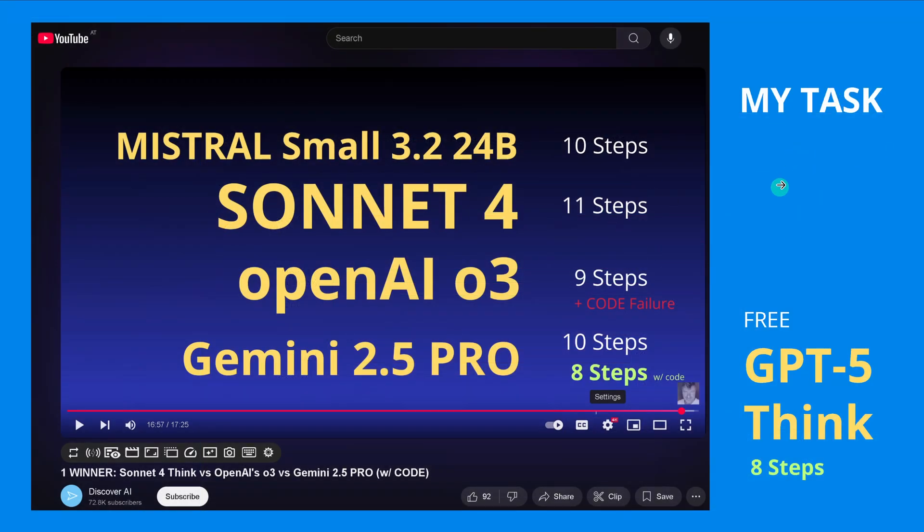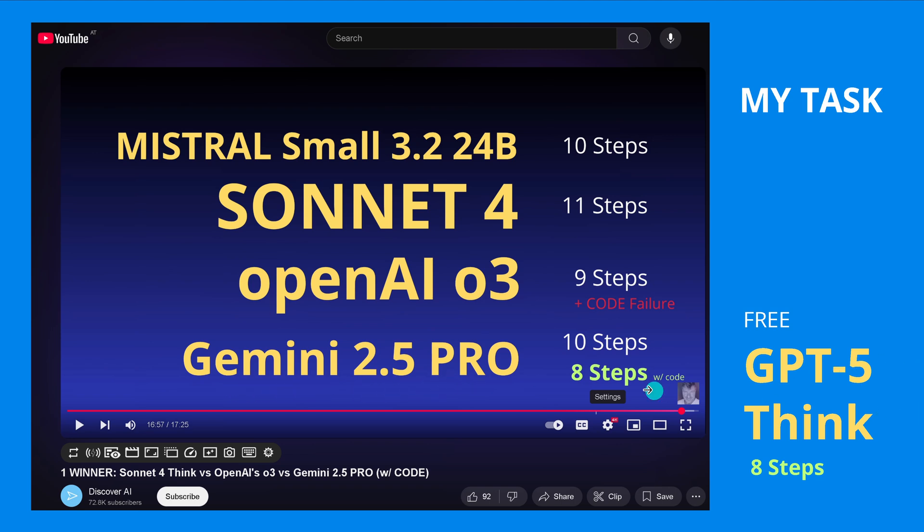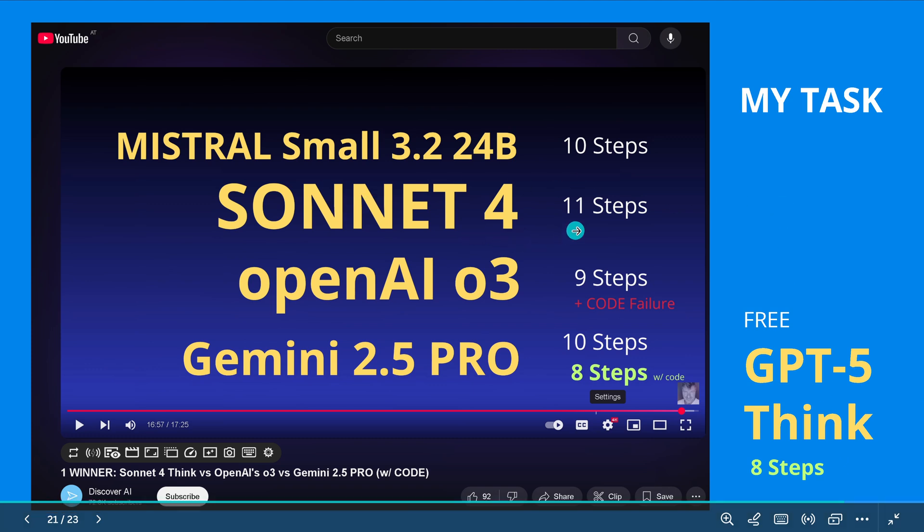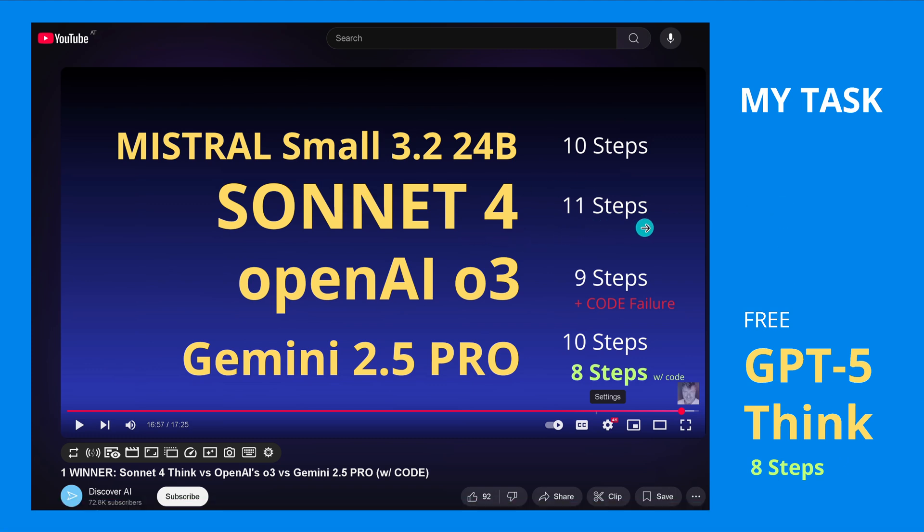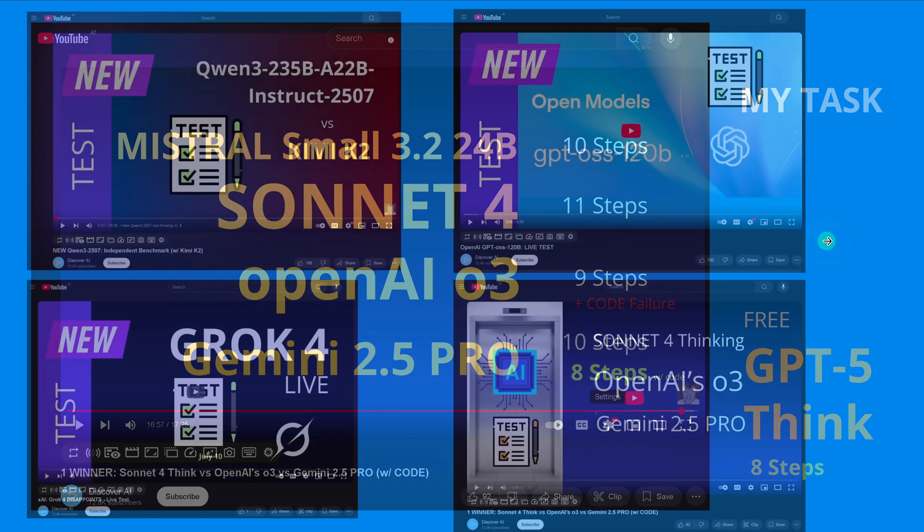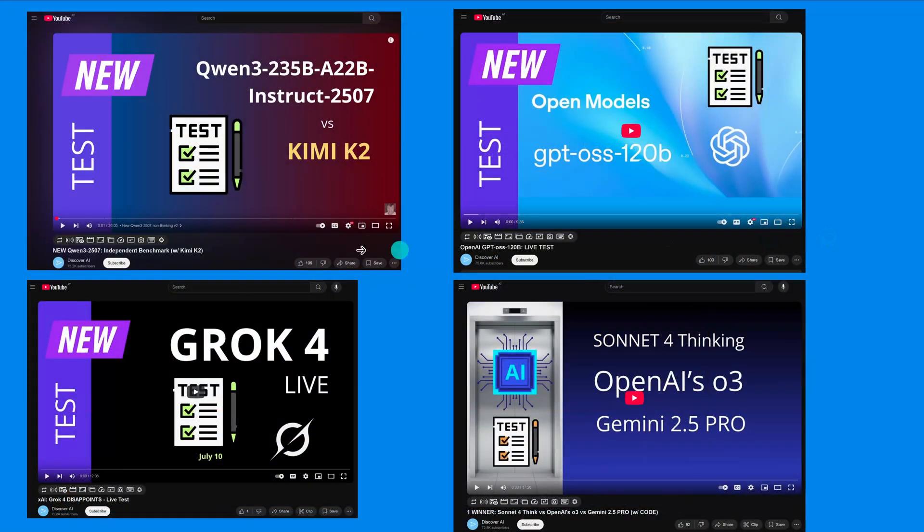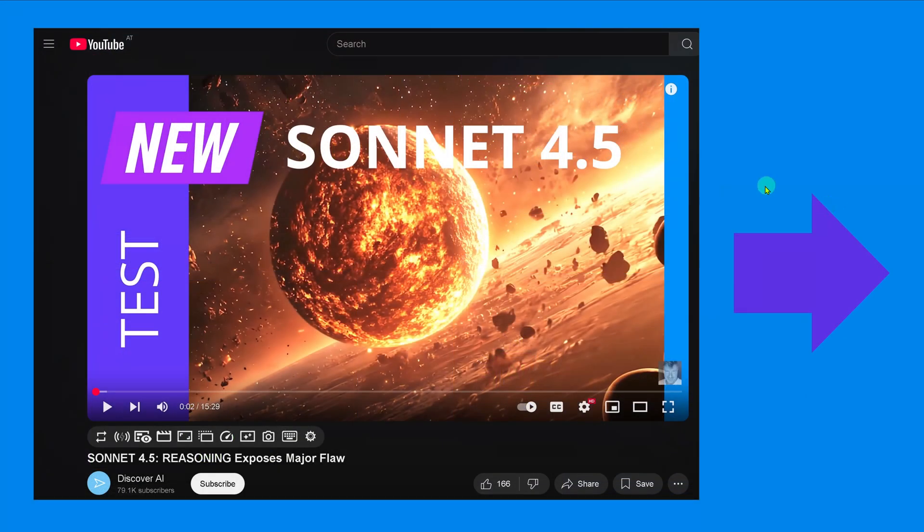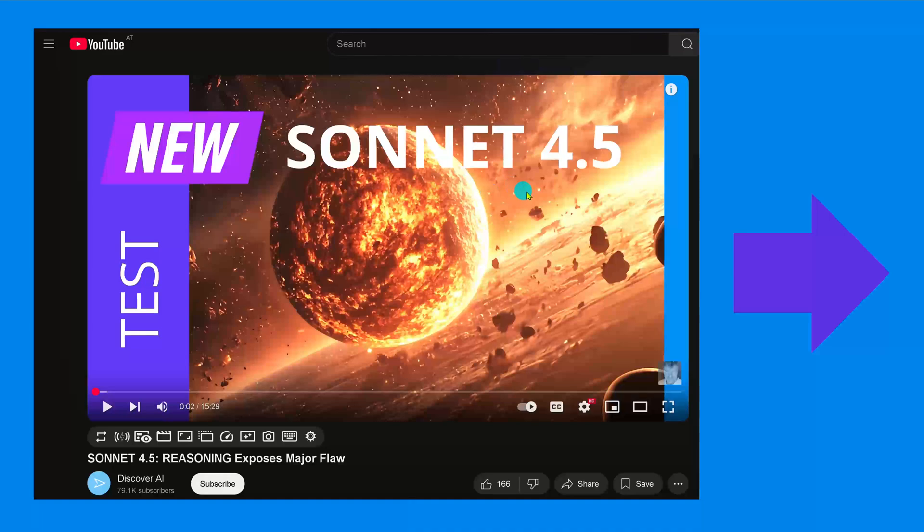And you know, here you see the smaller steps you use, the better they are. And now for one year I run here my task, and here you see currently the best models are Gemini 2.5 Pro and GPT-5 thinking with eight step solution. But we also have here Sonnet 4 with 11 step solution. So the less steps you have, the better you are. And eight here is the absolute best.